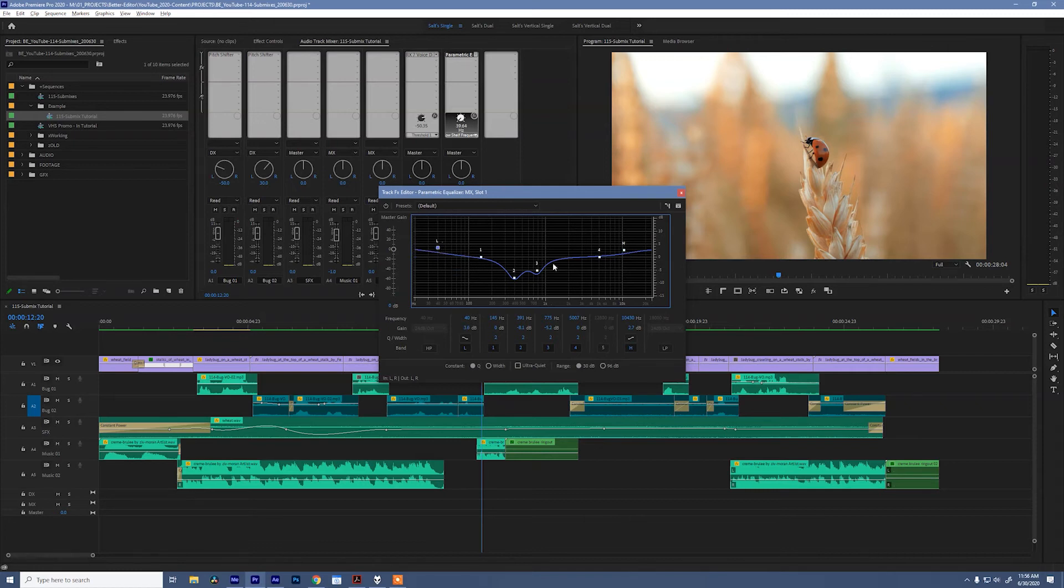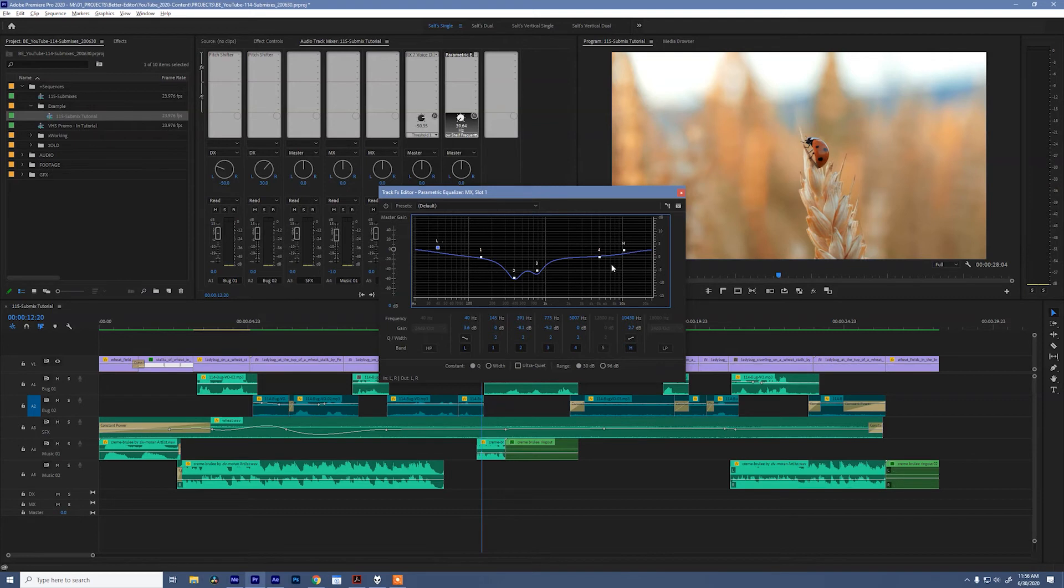So, what did I just do? When we lowered these frequencies right here, that leaves room for our human voice that lives in these frequencies to pop. But by raising the low end and the high end just a little bit, we can keep the majority of the music's tone that we're used to listening to.